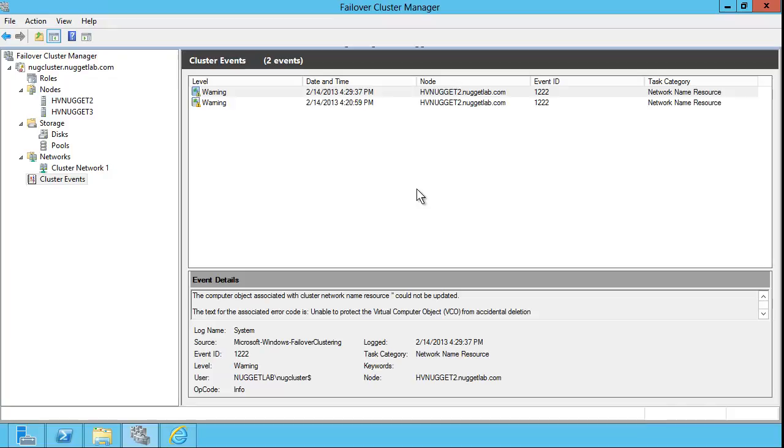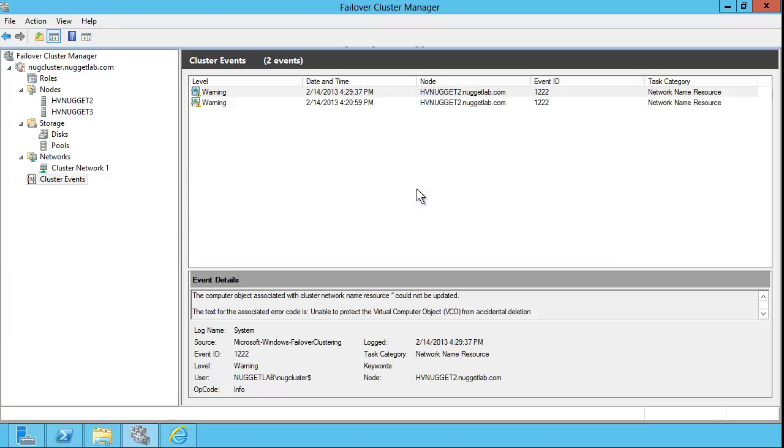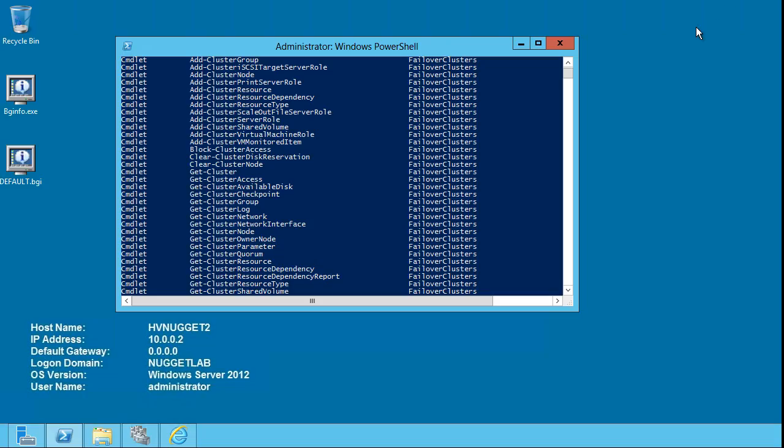I hope I whet your appetite. There's a lot here. Failover clustering has never been easier to set up, or with iSCSI, never been cheaper or more affordable to set up than it is now in Windows Server 2012. I hope this has been informative for you, and I'd like to thank you for viewing.